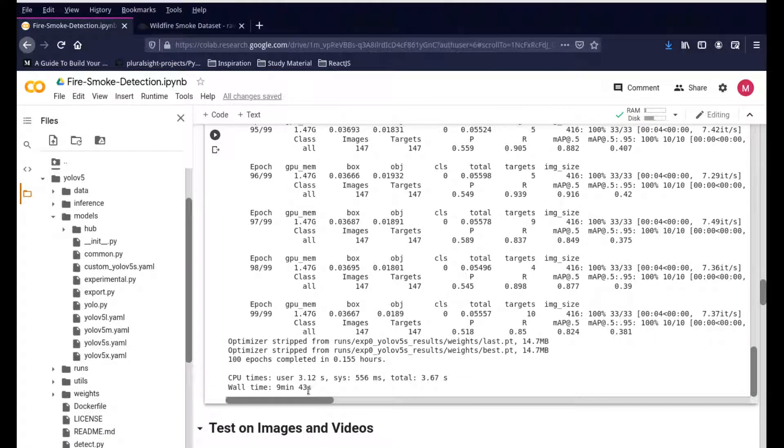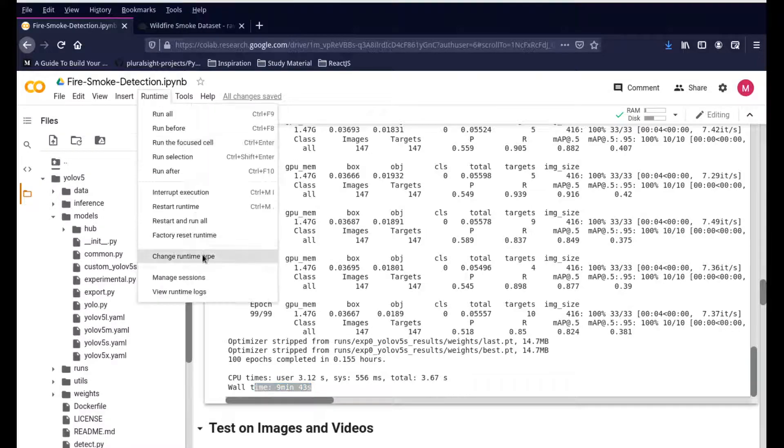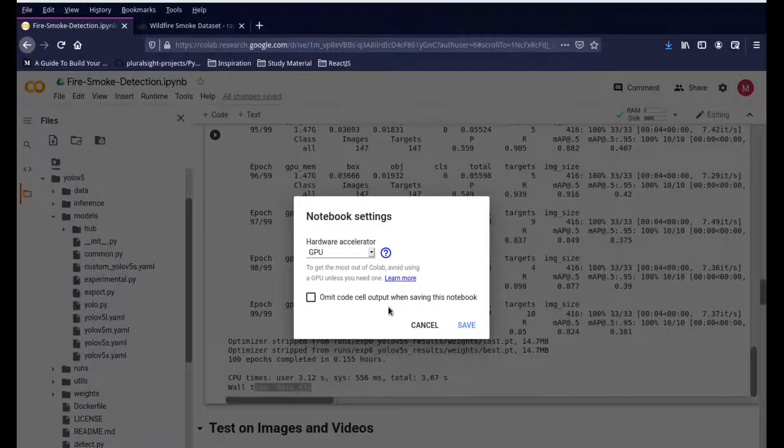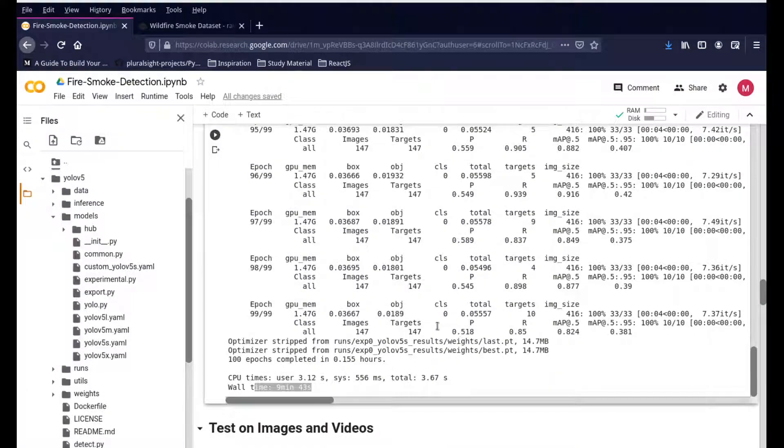You can see that it took nine minutes and 43 seconds. Since we're using a Colab version, it took us nine minutes. You also want to make sure you change your runtime to GPU based. That does make it a bit easier, of course.